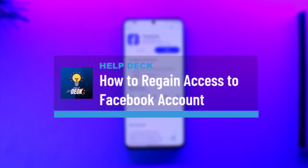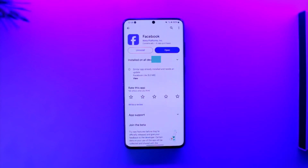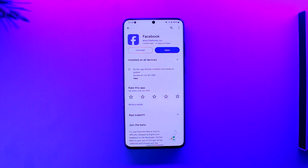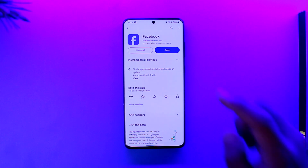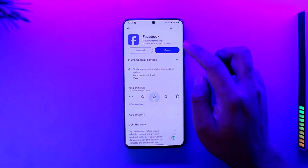How to regain access to a Facebook account. Hey everyone, welcome back to our channel. In today's video, I'm going to guide you on how you can regain access to your Facebook account, so make sure to watch the video till the end. Regaining access to your Facebook account is actually quite simple.